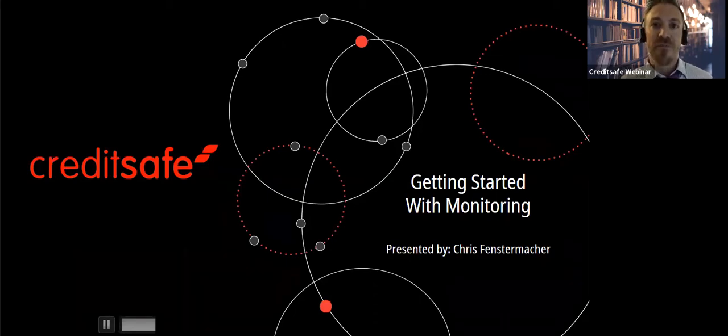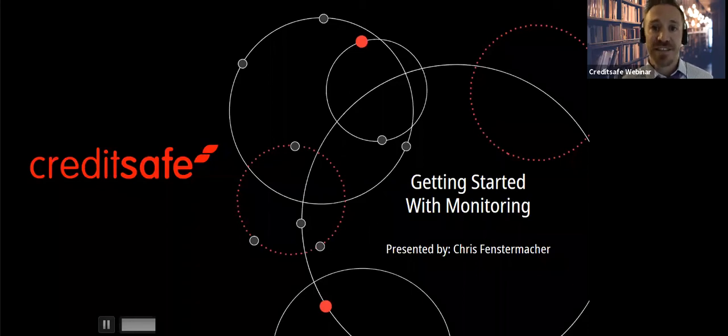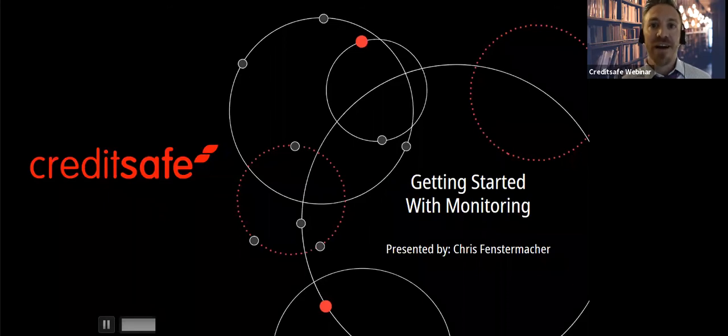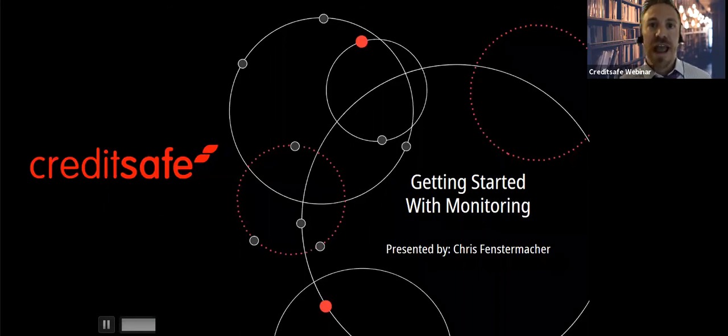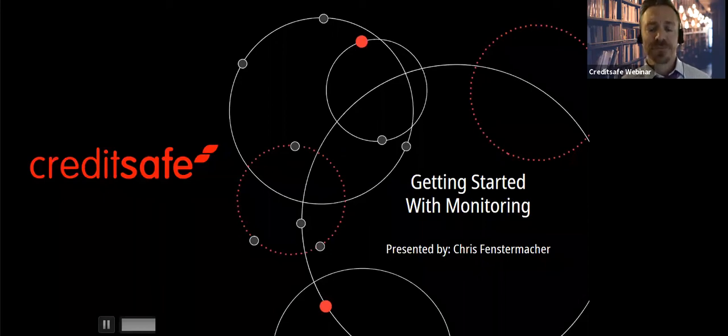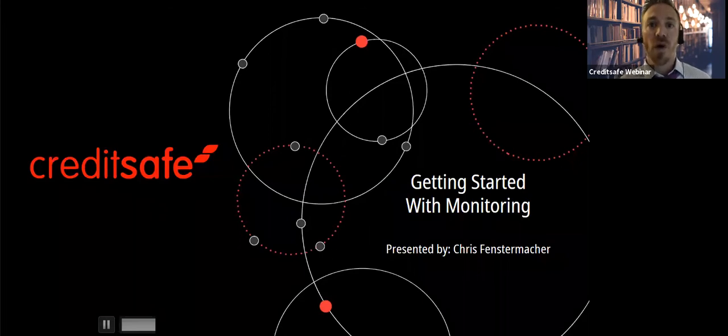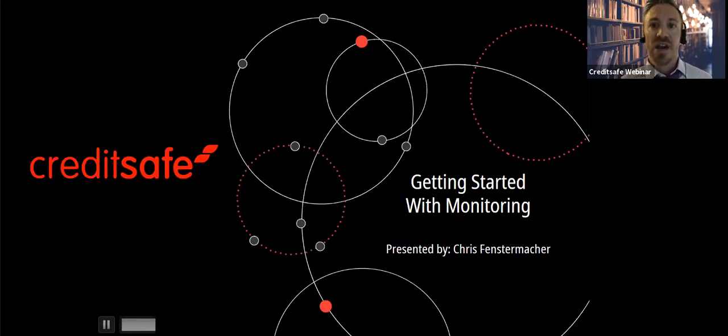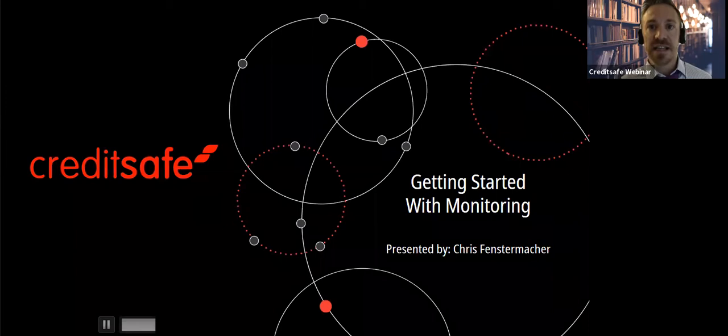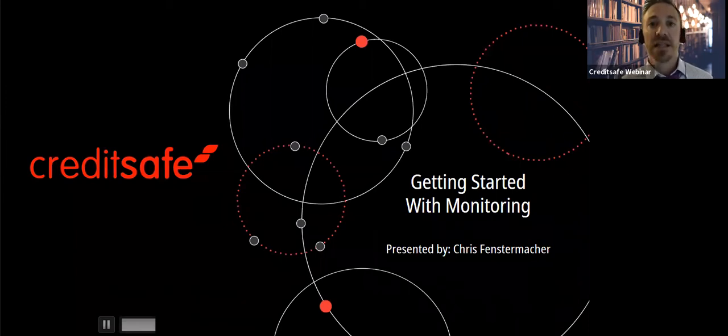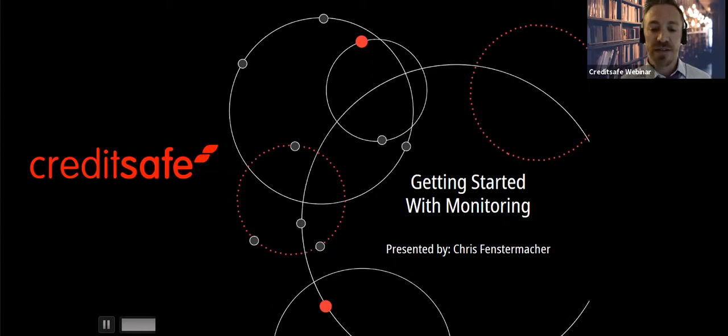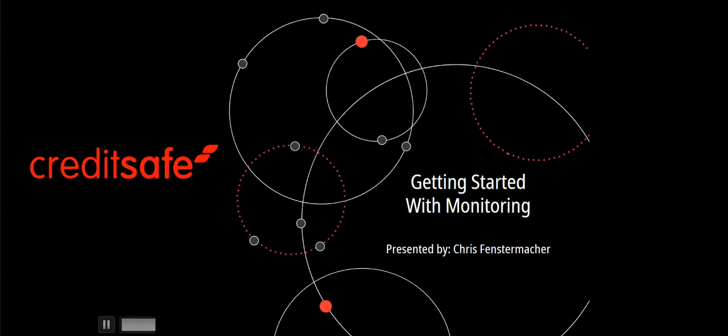Today, I am fortunate to have Chris Fenstenmacher with me. Chris is our CRM Premier Accounts Manager. He has been with us for seven years, basically since CreditSafe USA has started. Chris leads a team that works with our current clients to make sure they can have the best experience and know how to use our products the best possible way so their businesses can succeed. Welcome, Chris. Glad to have you here.